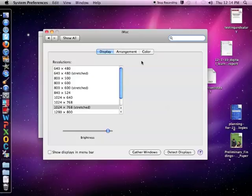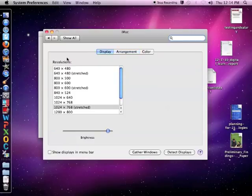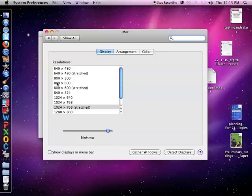You'll get three tabs. When your projector is hooked up to your computer, select Arrangement and make sure that Mirror Displays is checked. Resolutions for newer projectors would be 1024 by 768. For older projectors, it would more likely be 800 by 600.